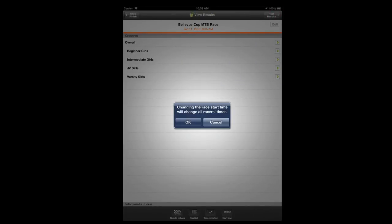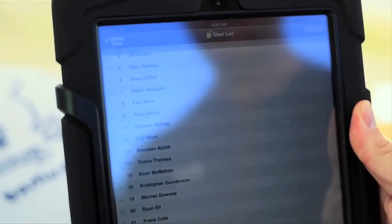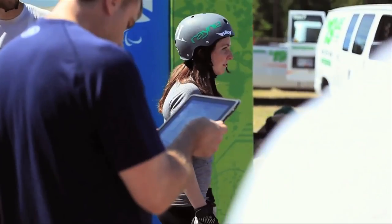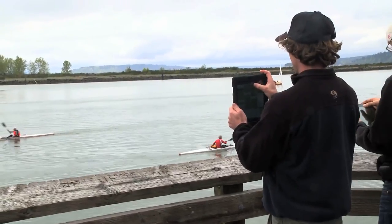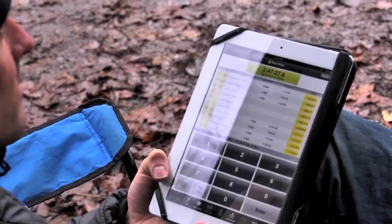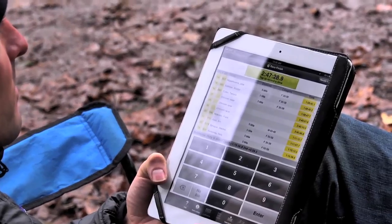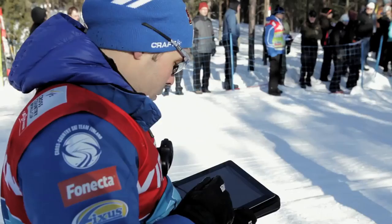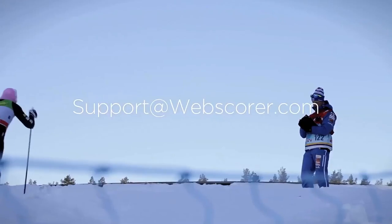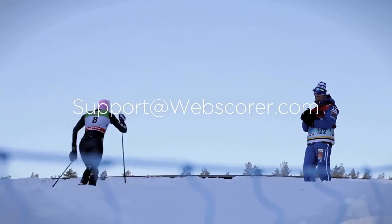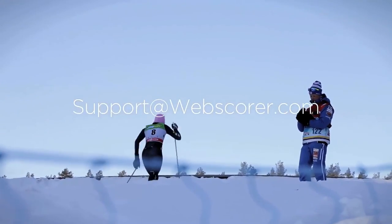This has been a brief overview of the various options available when timing a race with the WebScore app. If you have any questions, please don't hesitate to contact us at support@webscore.com.